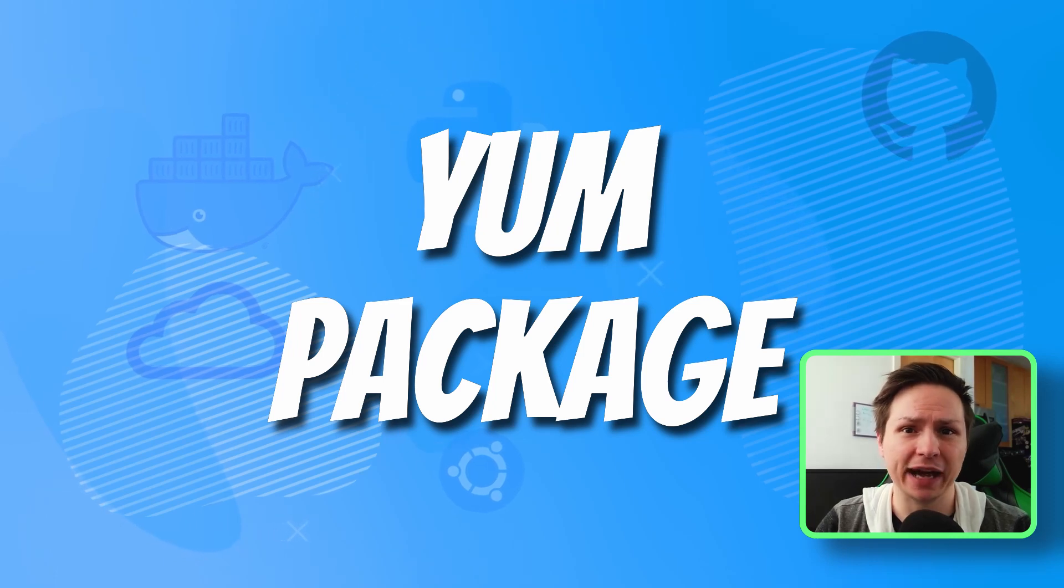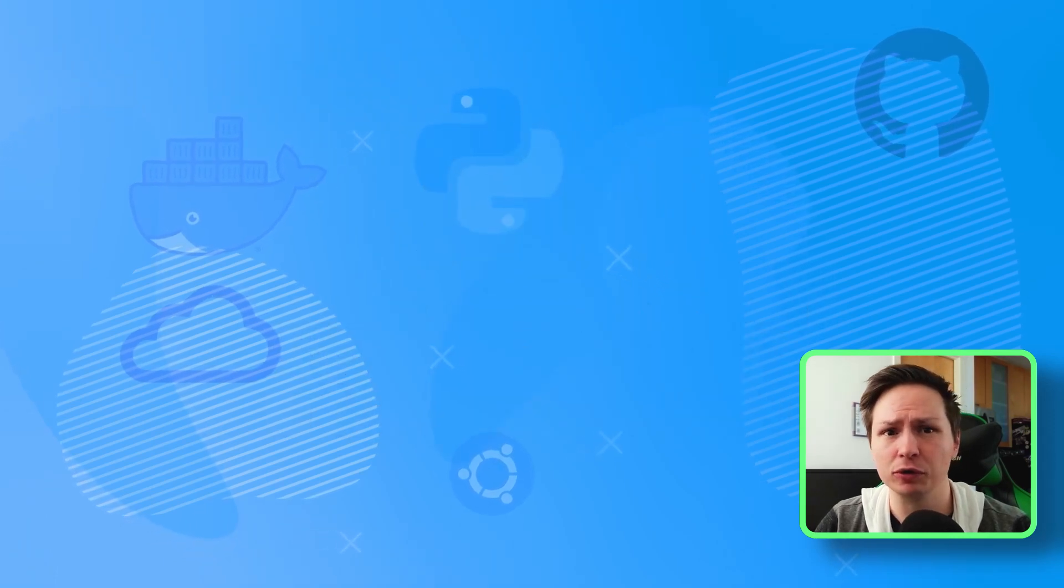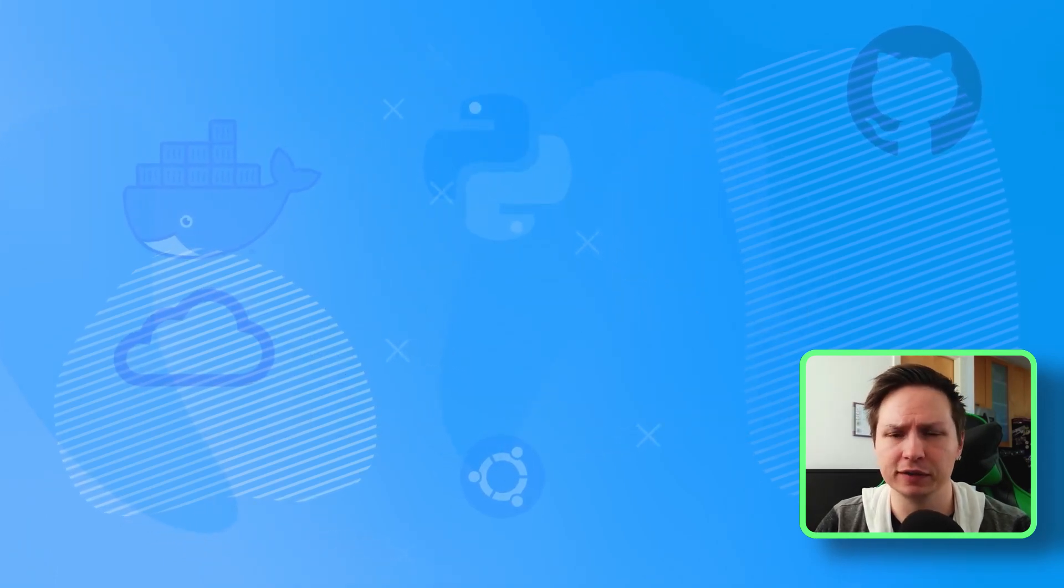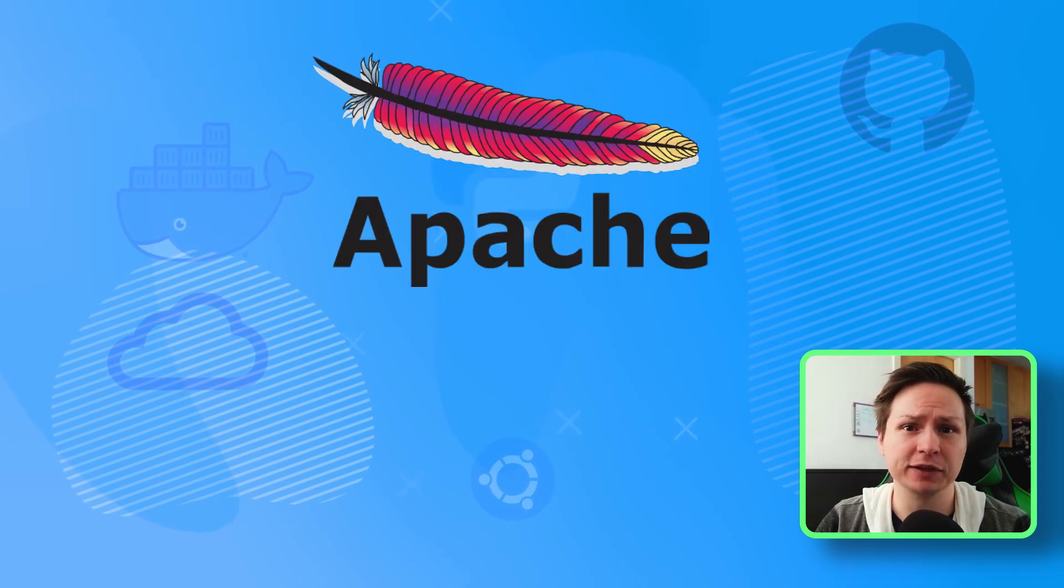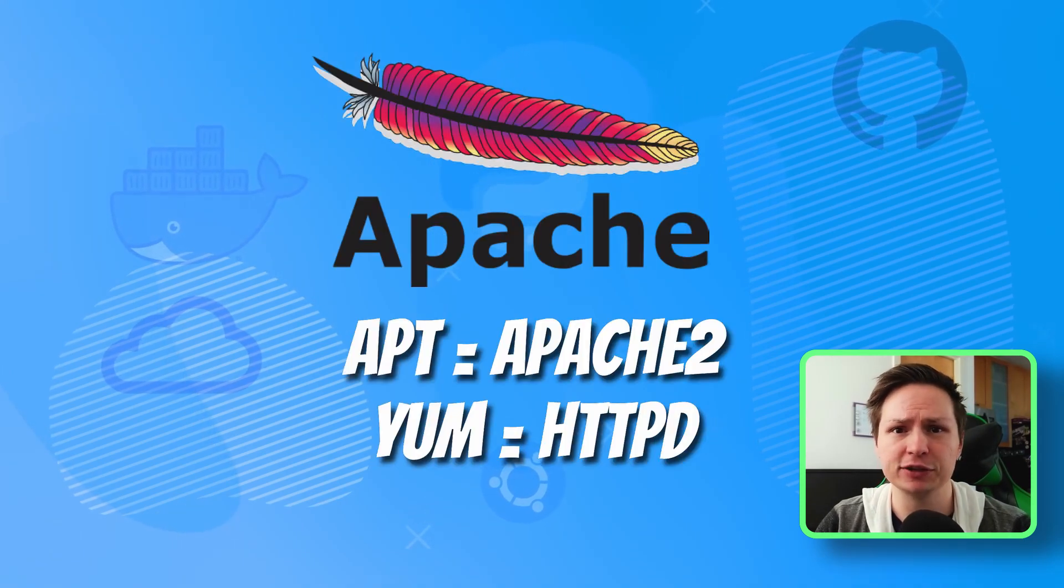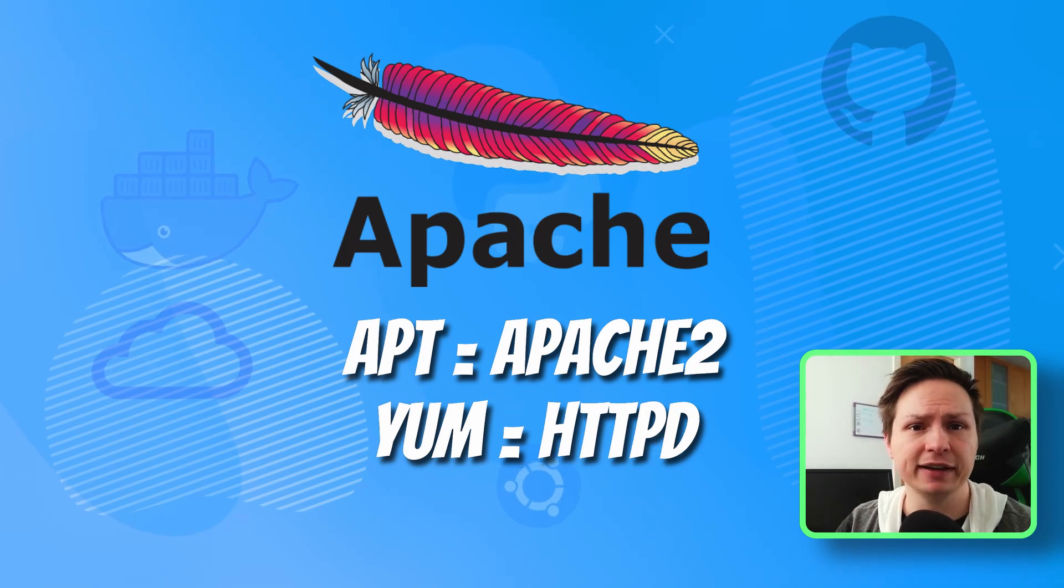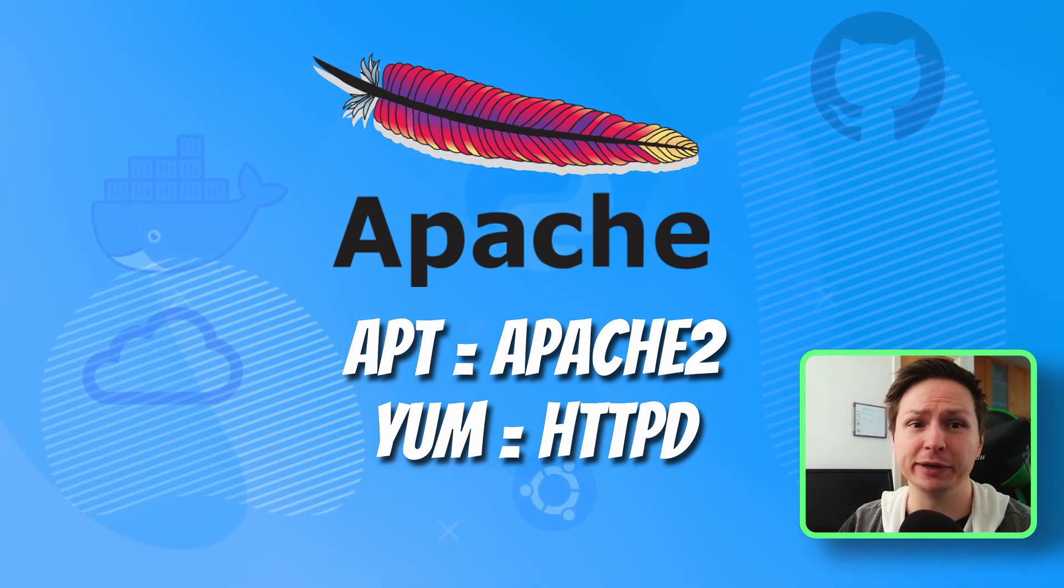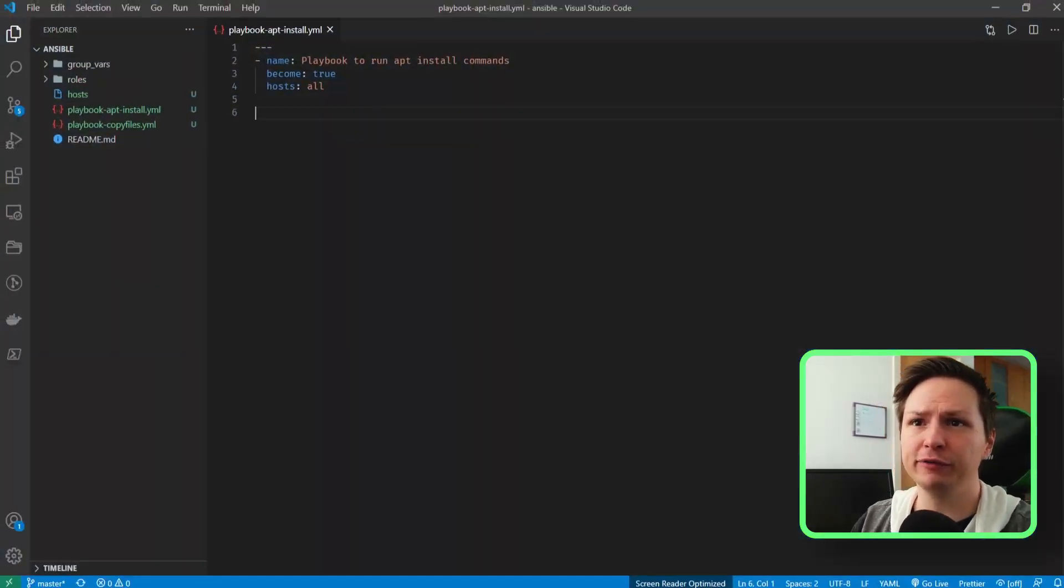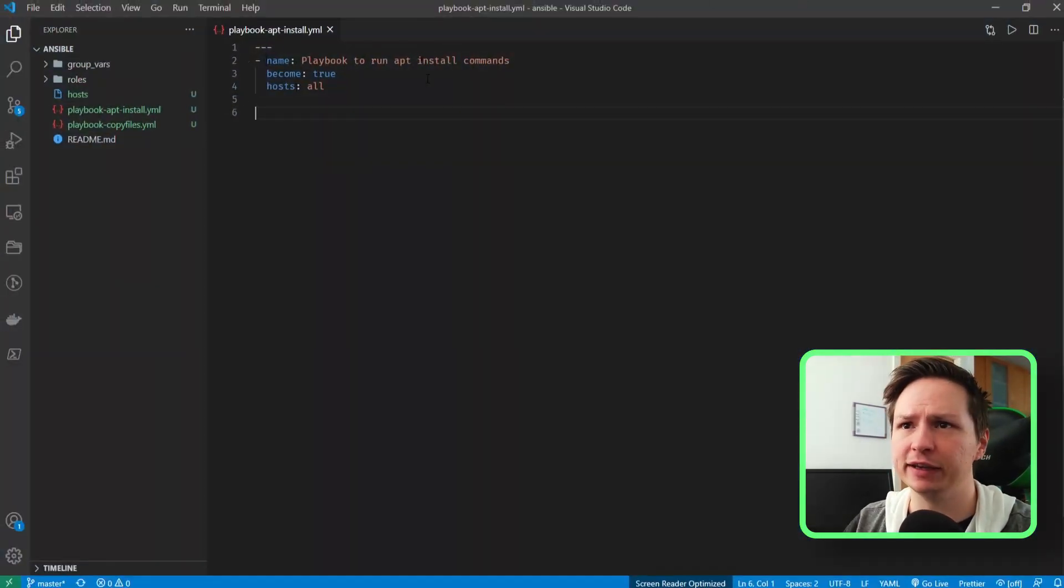Also, keep in mind that different package managers sometimes call the same package different names. For example, Apache when you're using apt install you refer to it as HTTPD. But regardless of that, let's go ahead and have a look at how we can implement the apt module. So I have an initial playbook here and all I have is the name of the playbook, become true so it runs as root, and saying that I want to run it against all my hosts.